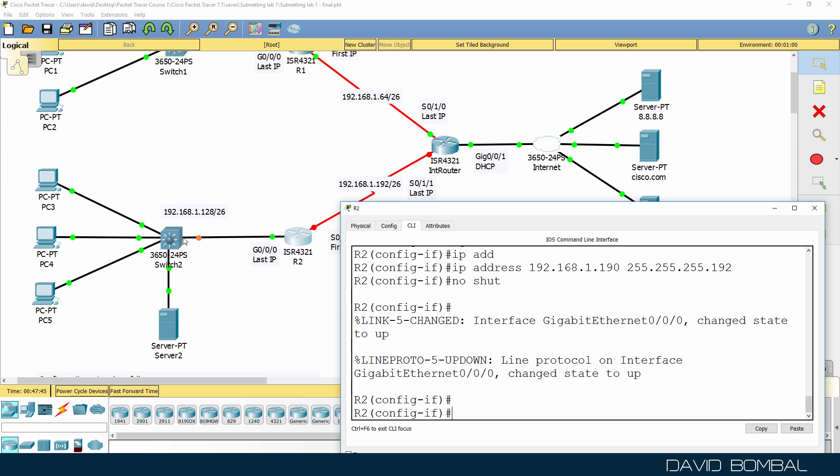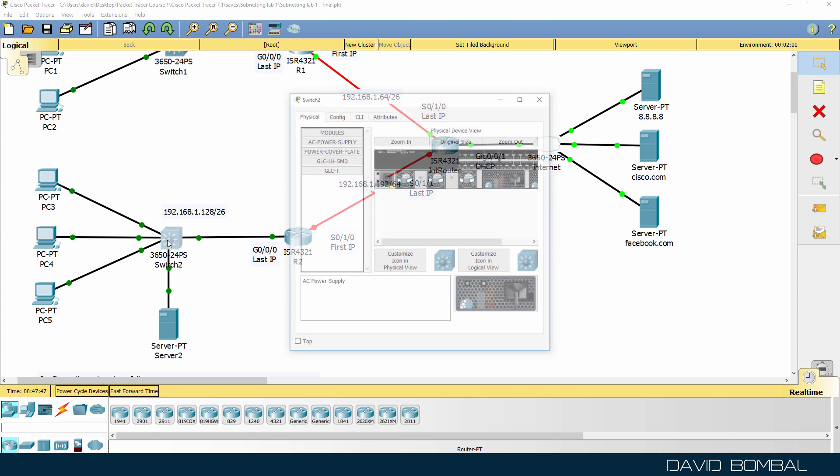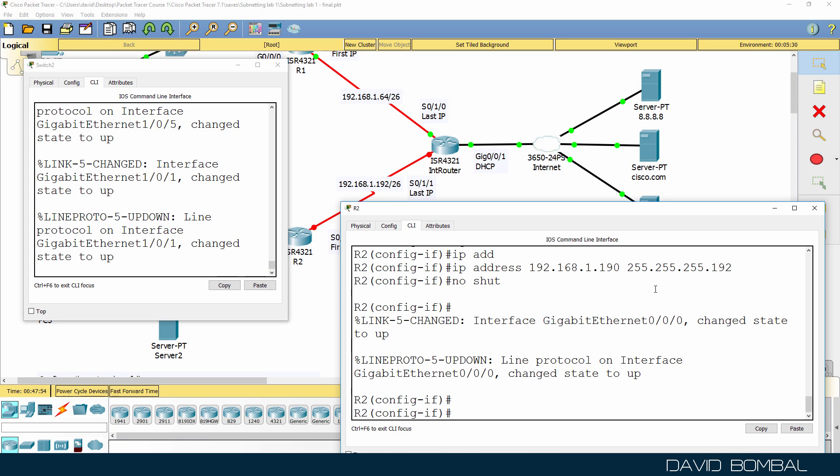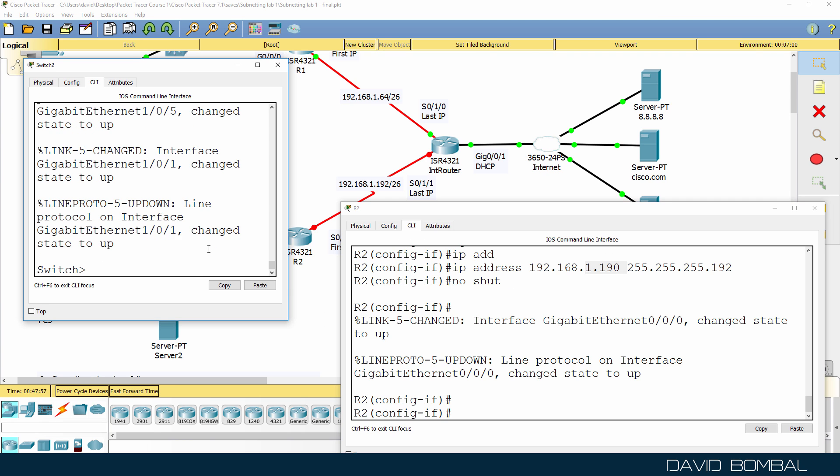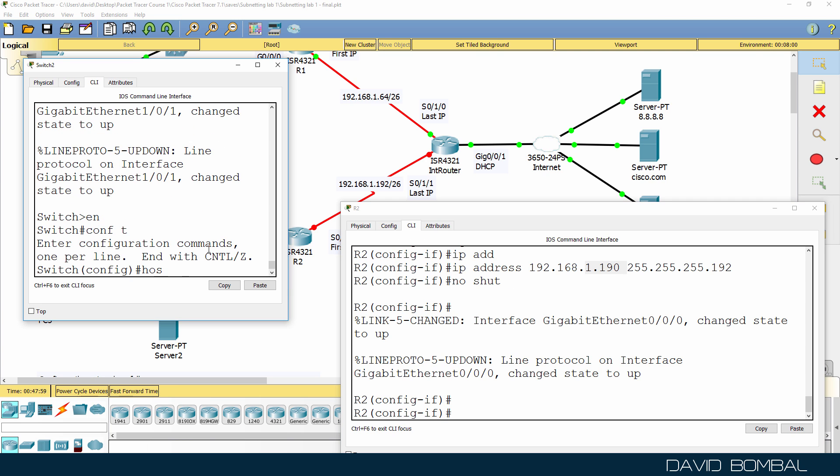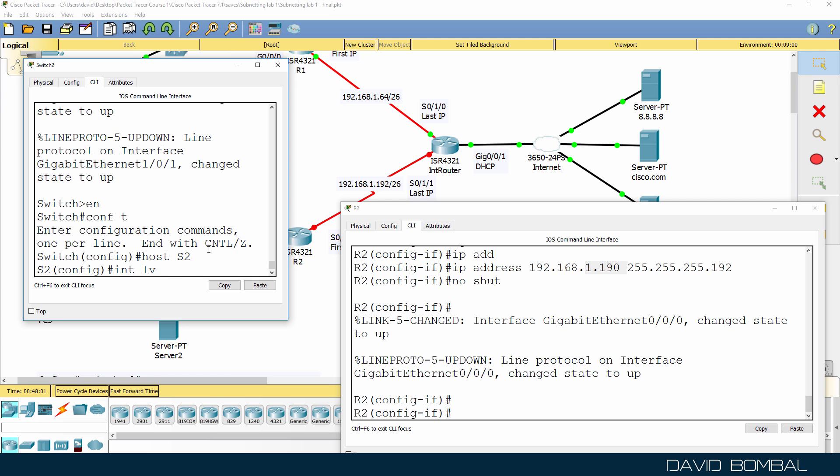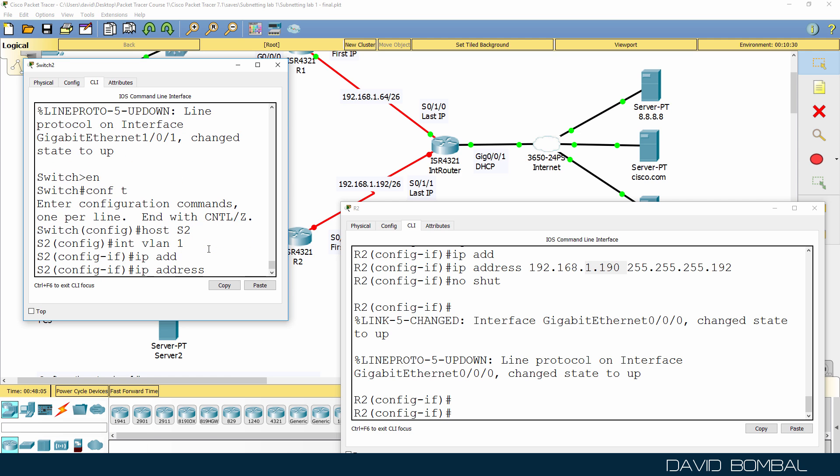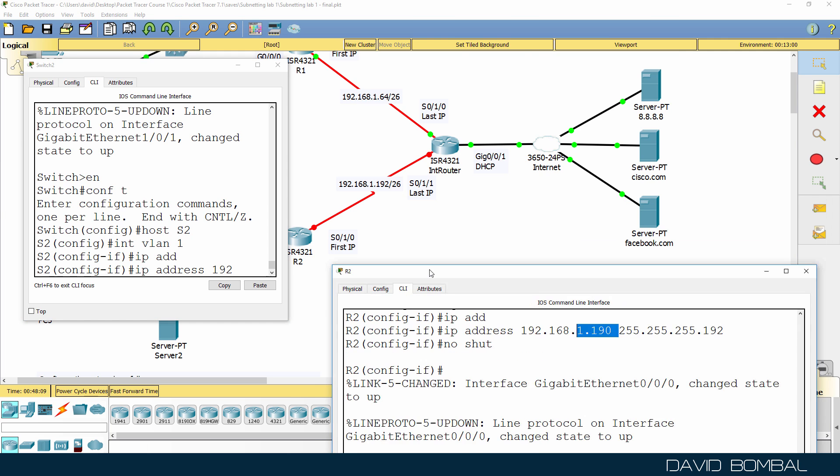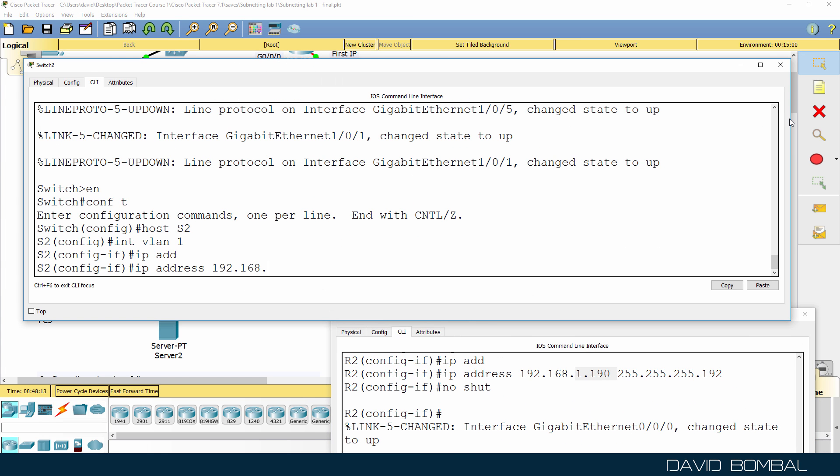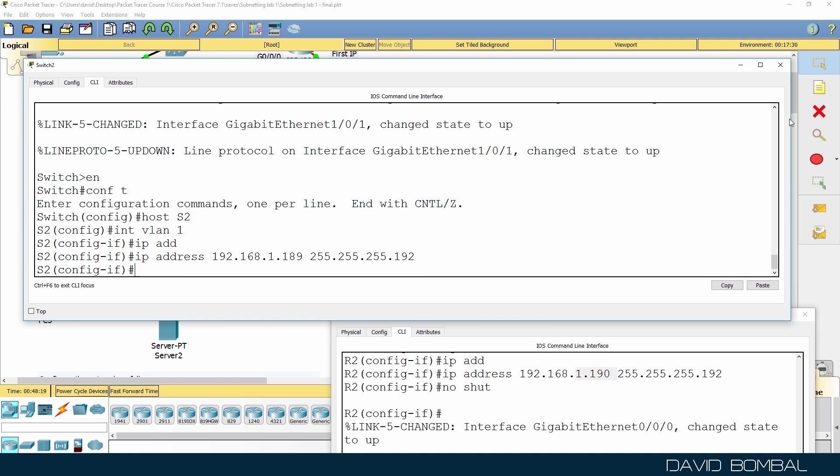The switch needs to use the second IP address in the subnet. The router is configured with 190, so the switch, I'll change the name to switch2, will simply use IP address 192.168.1.189, so one less than the router.